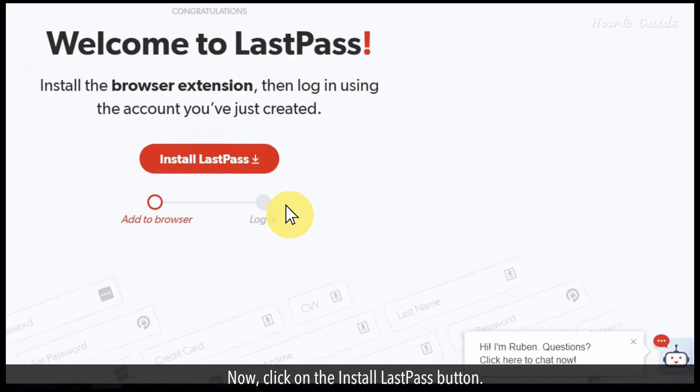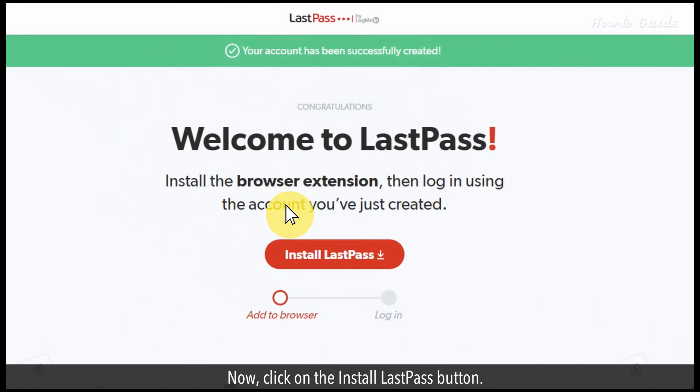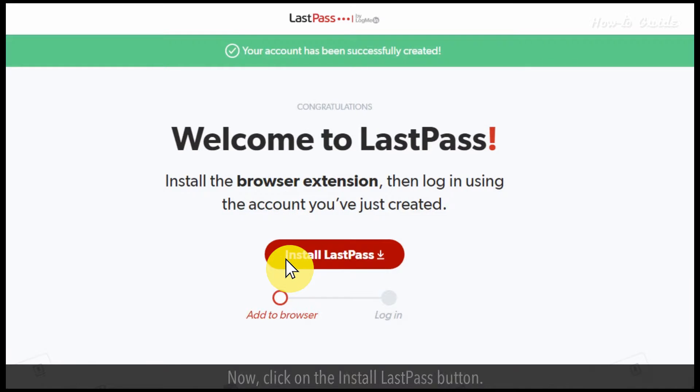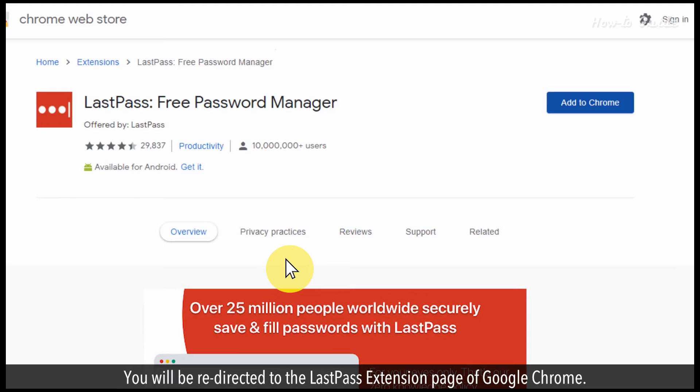Now click on the install LastPass button. You will be redirected to the LastPass extension page of Google Chrome.